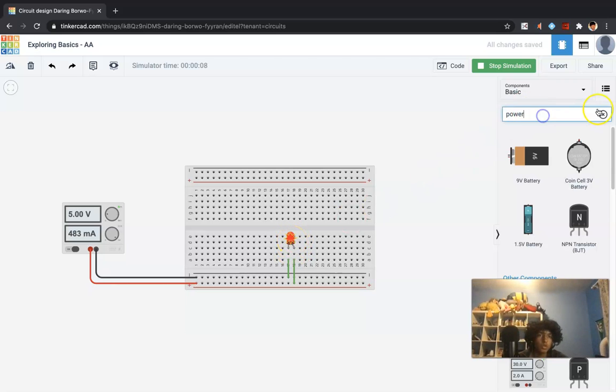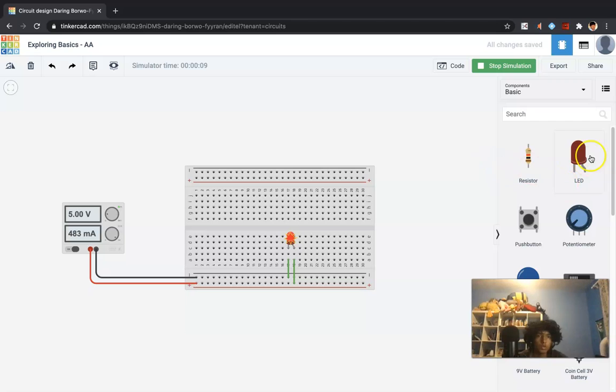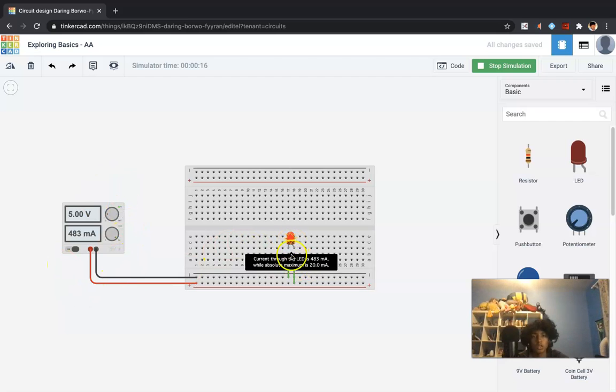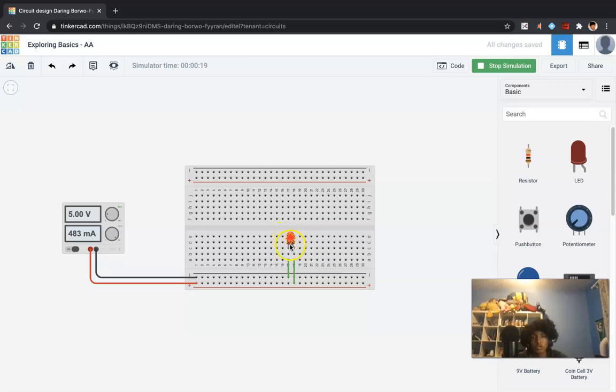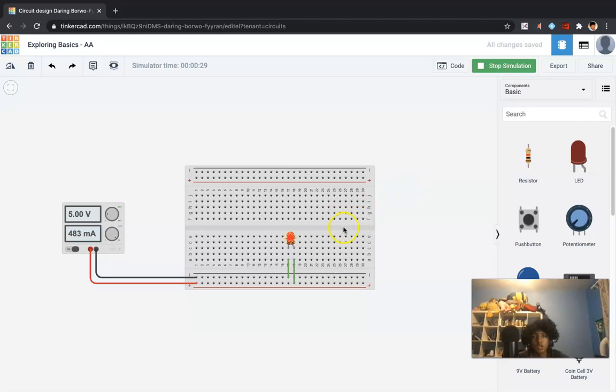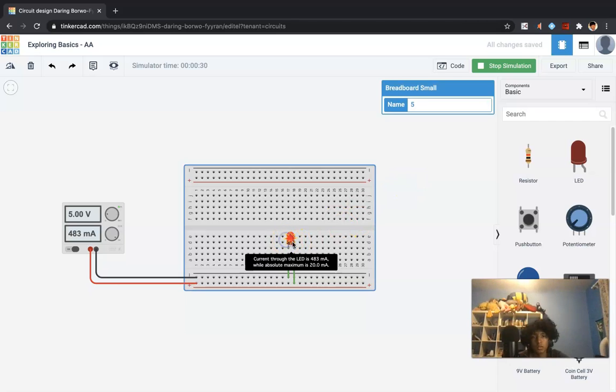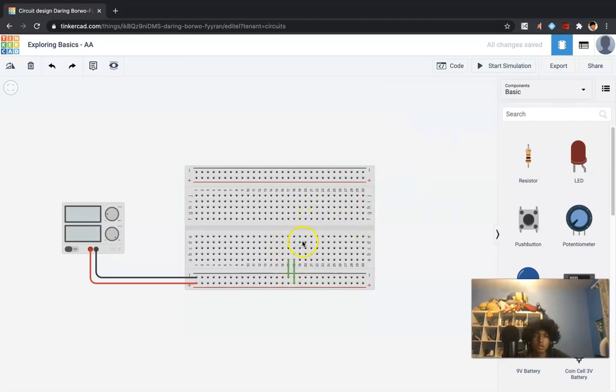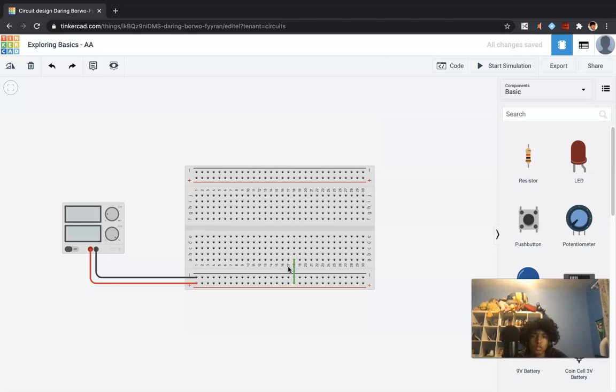So one way to stop so much power from flowing to it is through a resistor, which will basically obstruct this current and this voltage. And they allow for the components to function with the correct current, which in this case is 20 milliamps. And we are actually supplying it with 483 milliamps, which is way too much. So let me delete this. And I stop the simulation. Let me delete these two lines too.